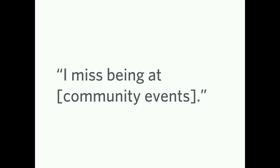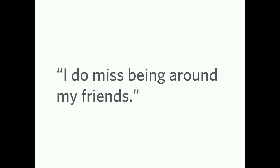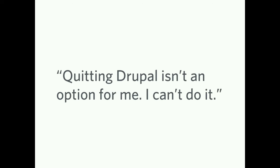I miss being at blah. You should say DrupalCon, because it's fair enough. There are people who aren't here anymore, but still miss the experience of what we have right now at DrupalCon. I do miss being around my friends. I'll attribute this to the person. If the person in the room wants to own up to this, quitting Drupal isn't an option for me. I can't do it. So it might make sense. It might make all the sense in the world to quit, but they can't.